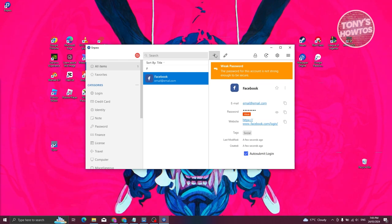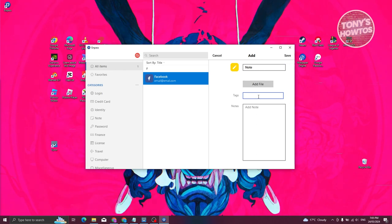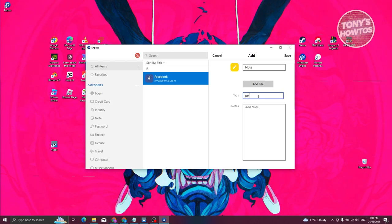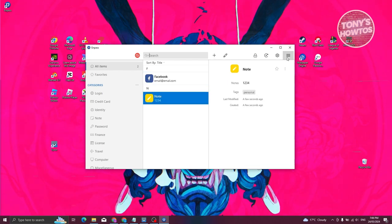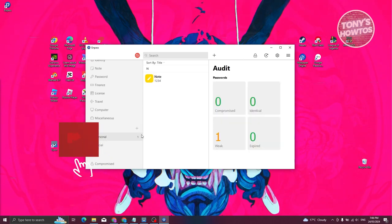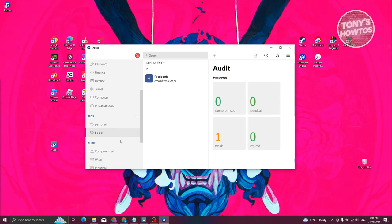If you want to create a different item type, like a note — notes are for items that don't fit into other categories, like your Wi-Fi password or a combination for a lock. For example, let's add a personal note with the content 1, 2, 3, 4. Click Save and it will be added. Since we added Personal and Social tags, clicking the Personal tag shows the note we just added, and Social shows the recent login we added.